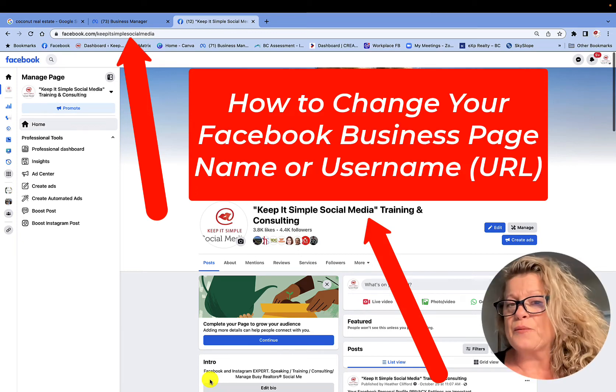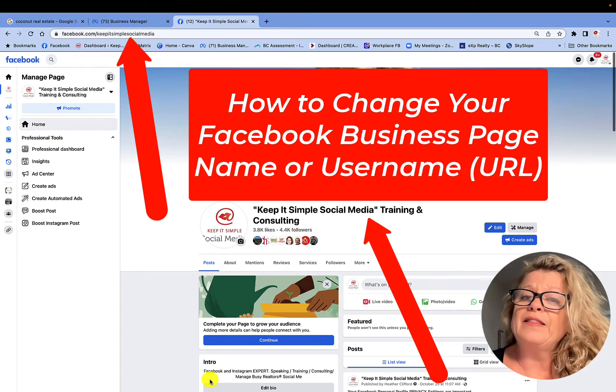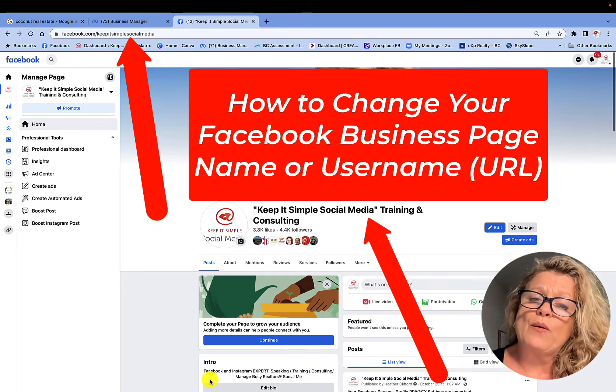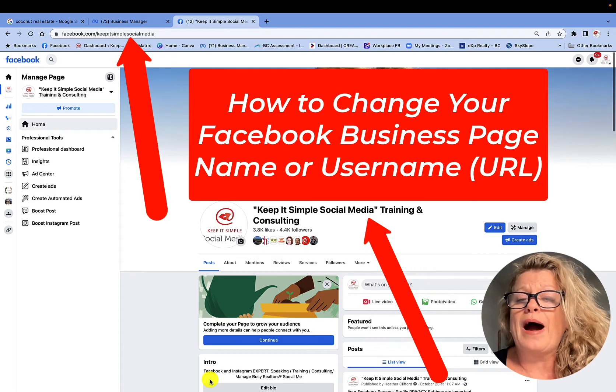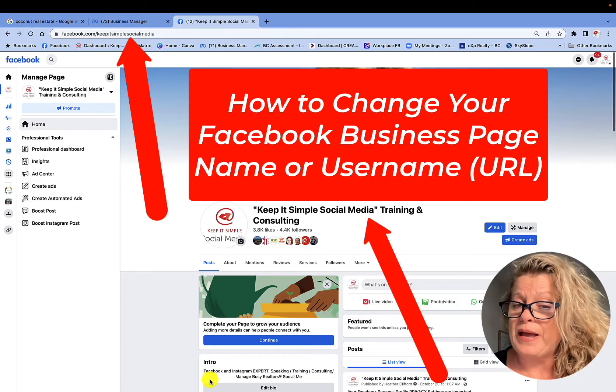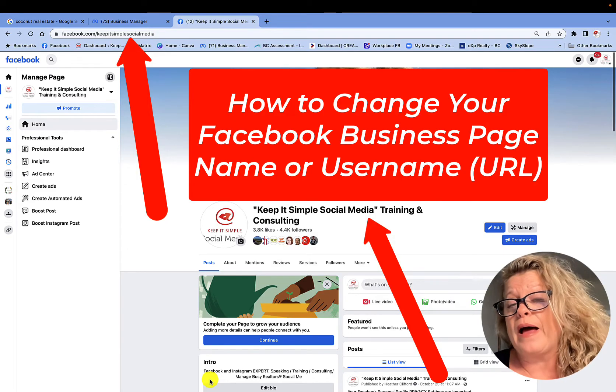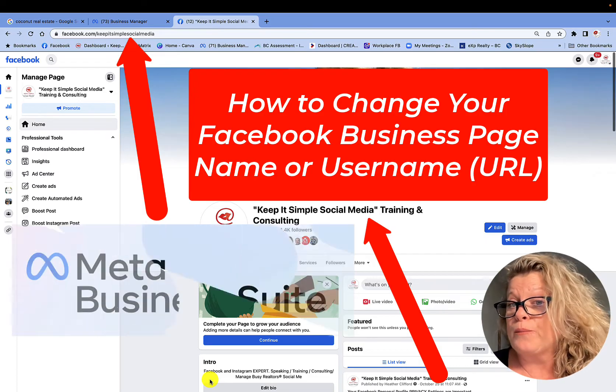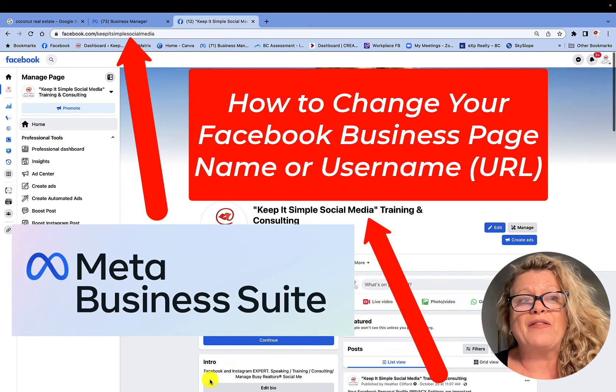Hi, this is Heather with Keep It Simple Social Media, and in this quick video, I want to review with you how do you change your business page name or the URL for your business page here on Facebook.